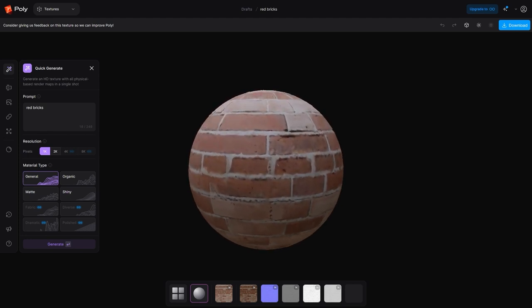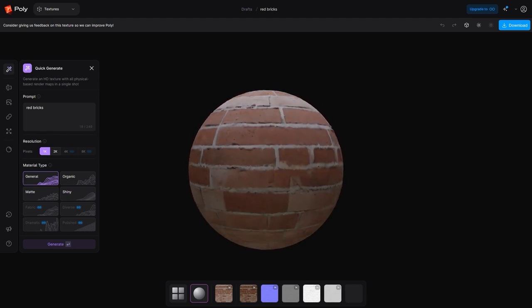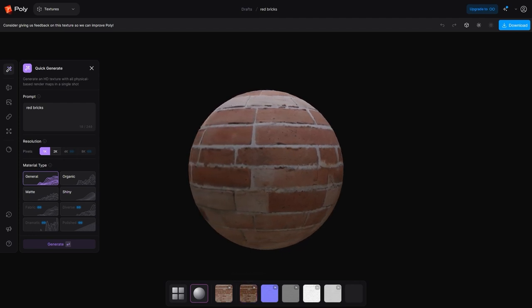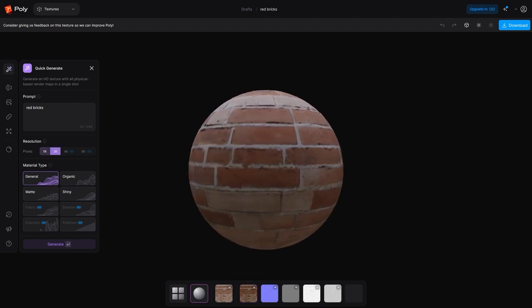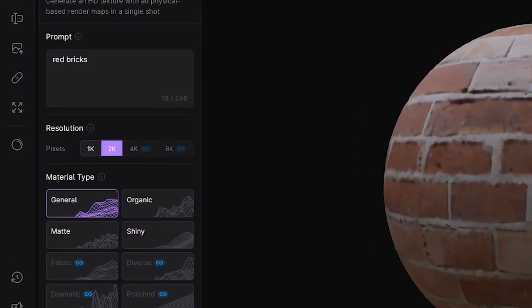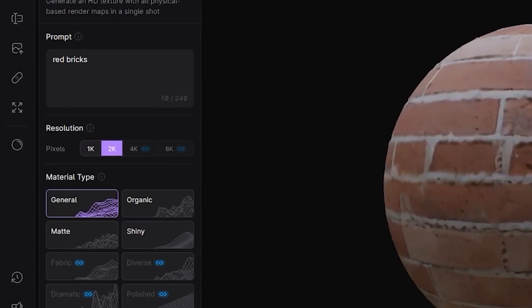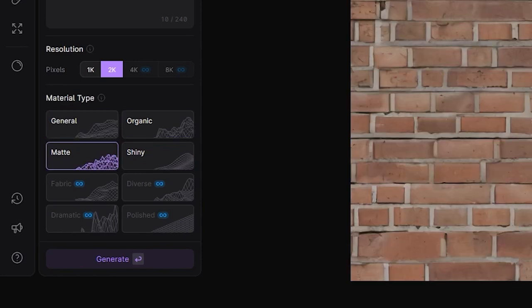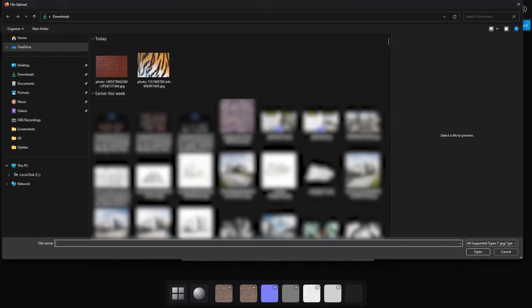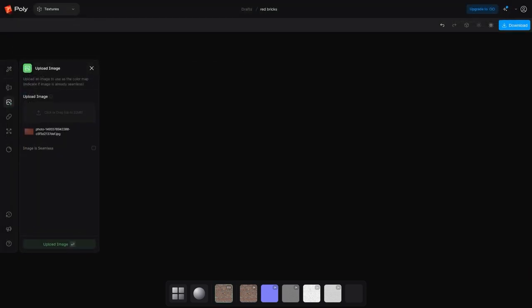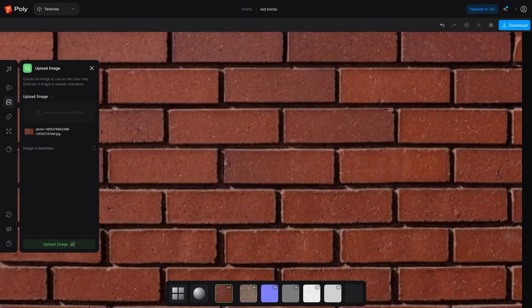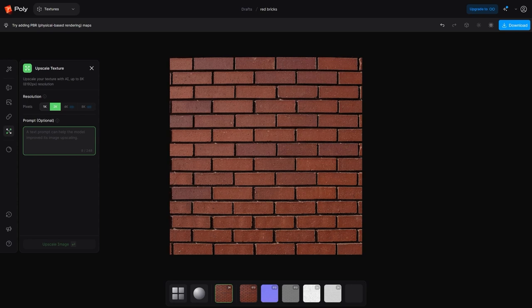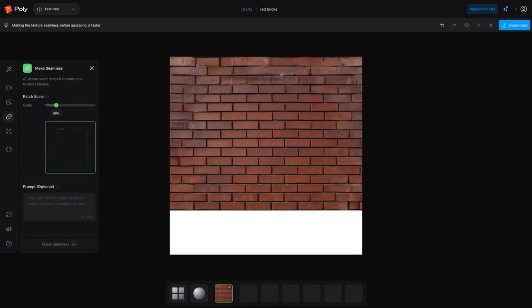You can either choose to use an already generated texture, or generate one yourself, by typing a simple prompt. Additionally, the Withpoly platform includes various features, which makes the process of working with it very easy. After typing a prompt, you can set the resolution up to 8K, and you can choose which style you want to implement, between general, fabric, shiny, and more.